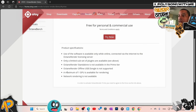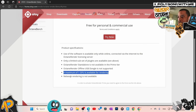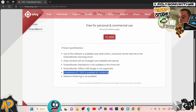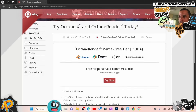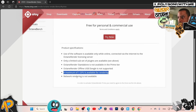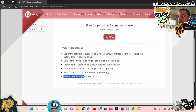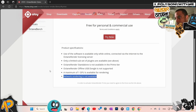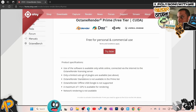A maximum of one GPU is available for rendering. So if you run multiple GPUs, you can only use one — that is one of the downsides. If you want to run multiple GPUs, you'll need to get Octane X or do a paid version. No network rendering is available in the free tier, so if you have multiple machines in a render farm, you'll have to pay.